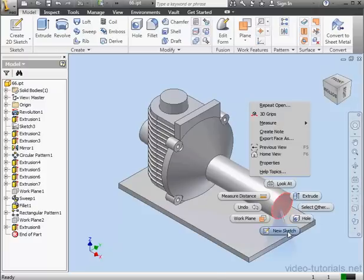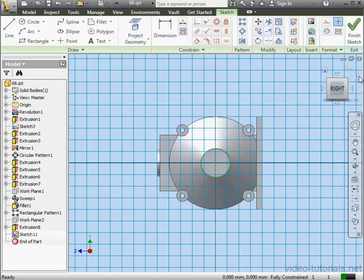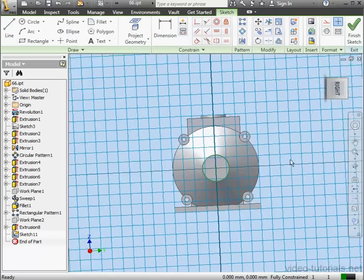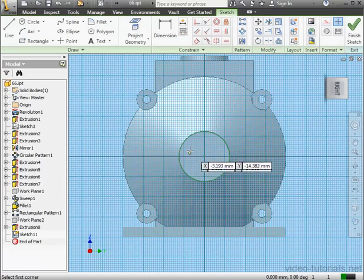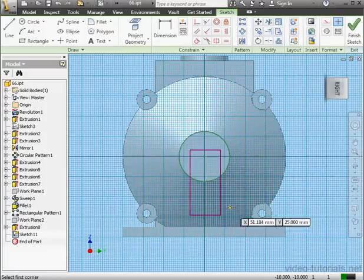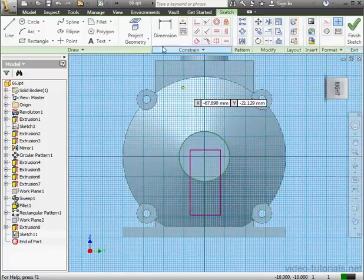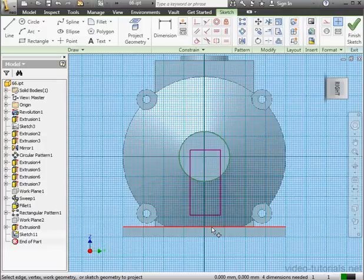Let's insert a sketch on this face. Drop a rectangle about here. Activate Project Geometry, and let's project this edge.